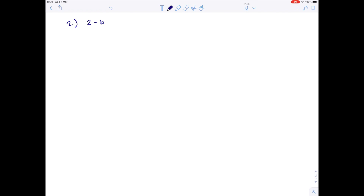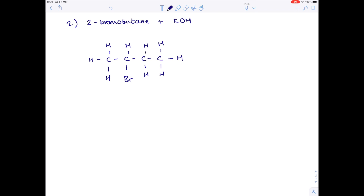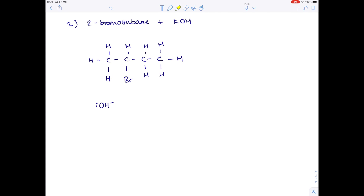Let's do a second example: an elimination reaction involving 2-bromobutane and potassium hydroxide. Butane means it contains 4 carbon atoms, and the 2 tells us that the bromine is attached on the second carbon. Crucially, the hydroxide is going to attack a hydrogen attached to a carbon next door to the carbon containing the bromine — so by definition it could attack here or here. It could also attack on the other side of the carbon, but those are the same, so we'll ignore those.